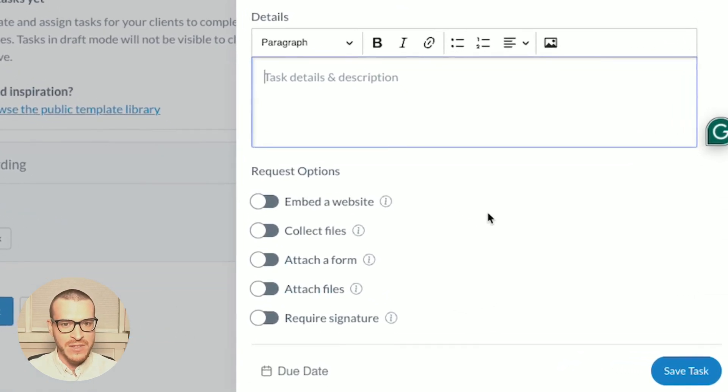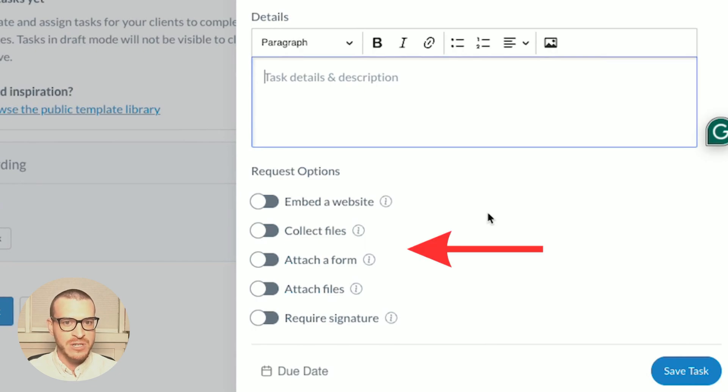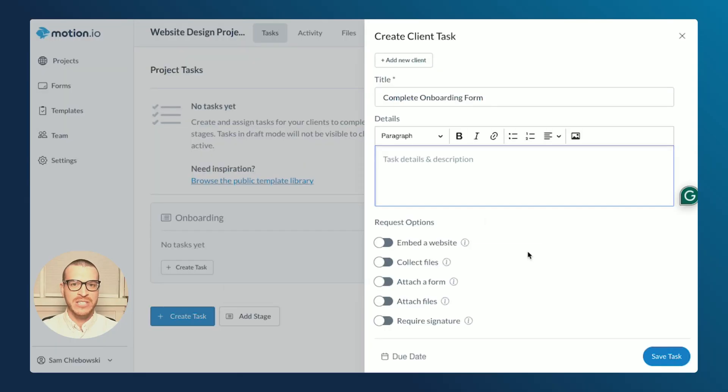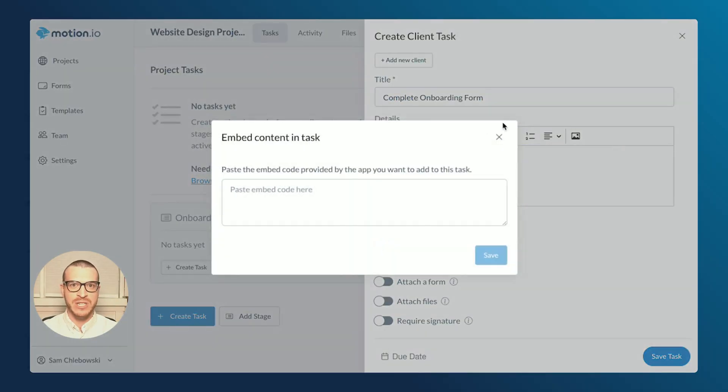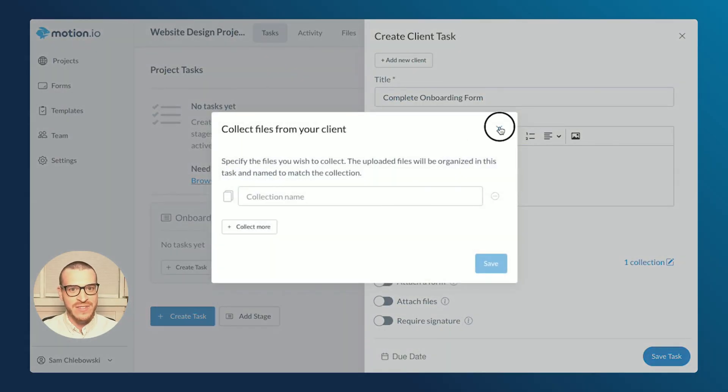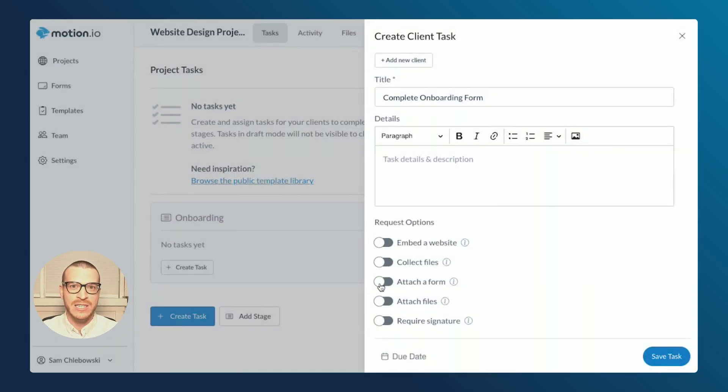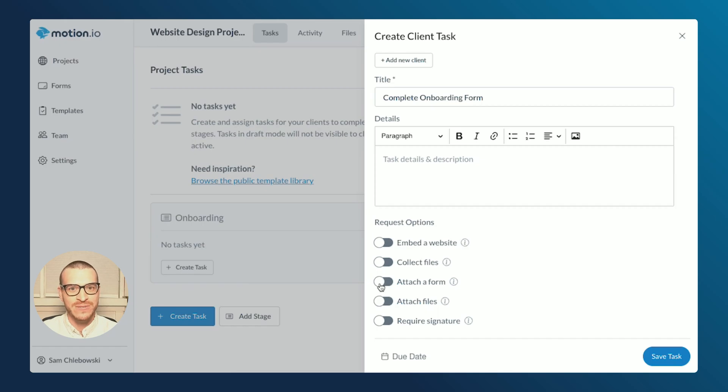Towards the bottom of the Task Composer, you'll notice I have five different options for things I can add or attach to this task. By toggling on these different request options, or using a combination of them, you can quickly create any type of task for your client to complete using the same familiar Task Composer.